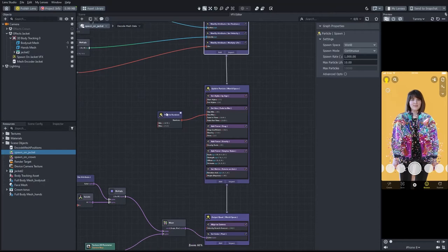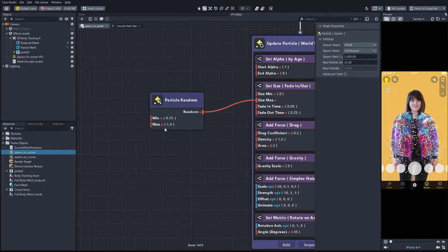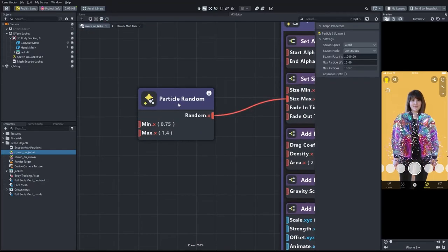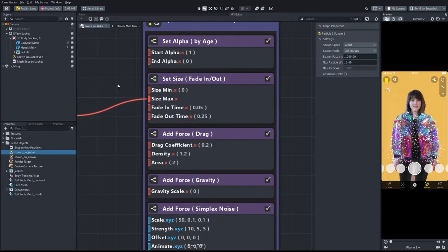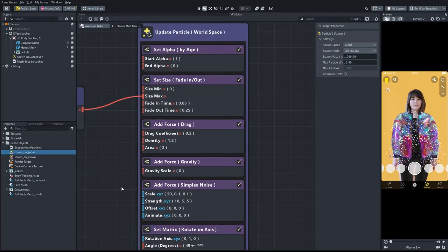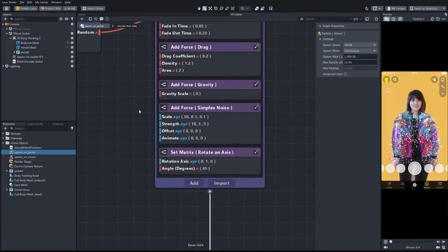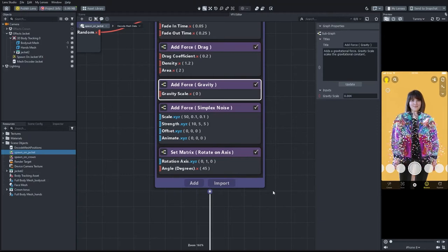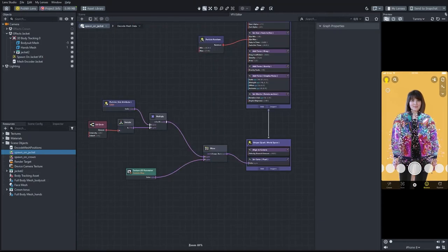In the second section, update particle, I adjusted the size and timing. And I added a gravity subgraph to make the particles fall like leaves from a tree.